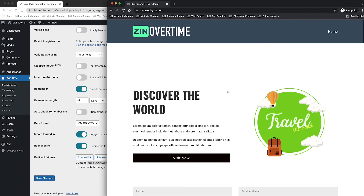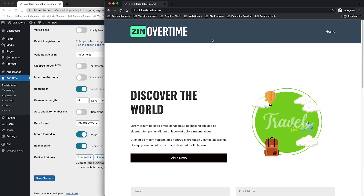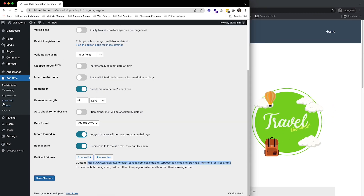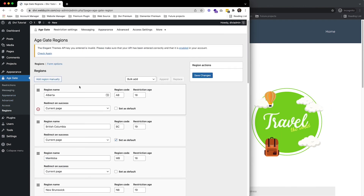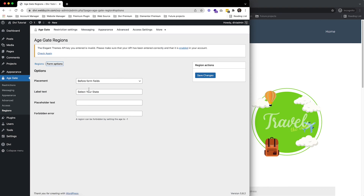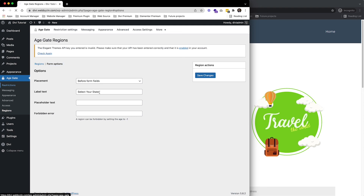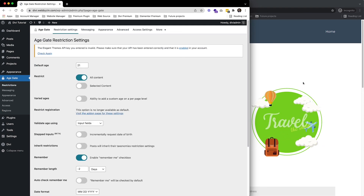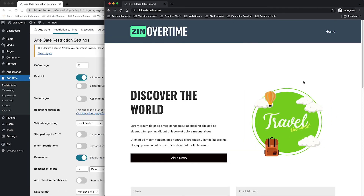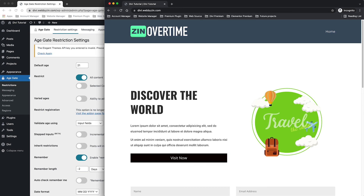Coming back, let's test with British Columbia again and enter a date of birth for someone who is 19 years old — 2002. Click Submit and this time I get into the website. This plugin is great and you can use it for any type of age-restricted website, like a liquid selling website — just change the text and the age restrictions. That's it for the tutorial, I hope you like it and I'll see you in the next video.